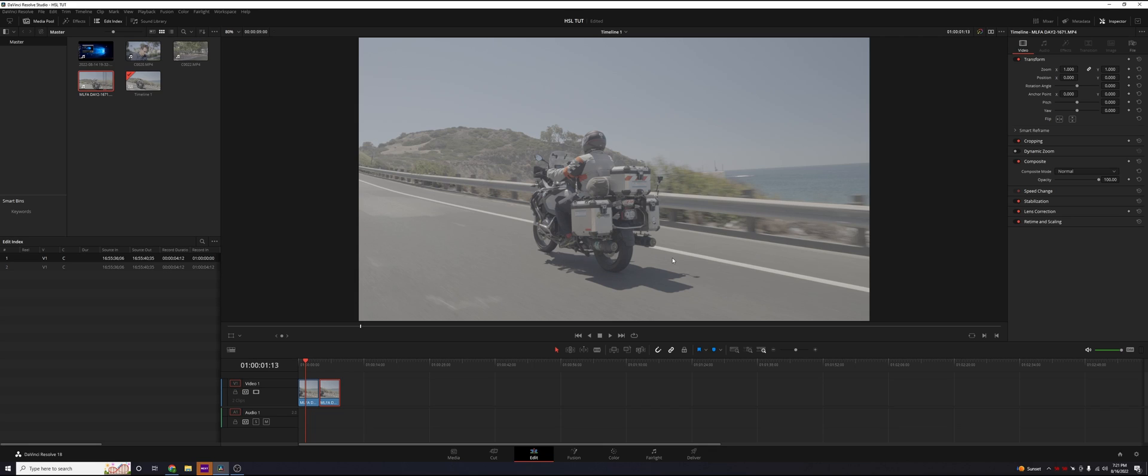When you get into the professional realm of producing content for businesses and people for money, you're going to notice that most people shoot things in picture profiles. They don't shoot things in rec 709.